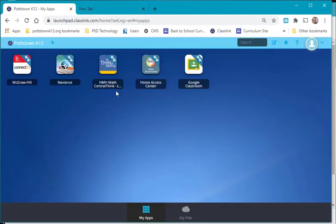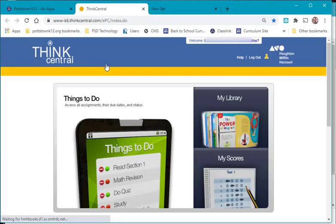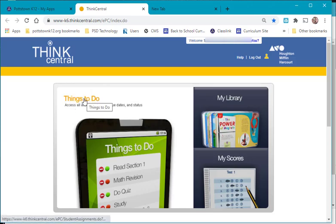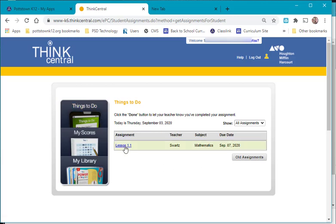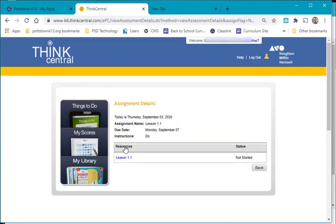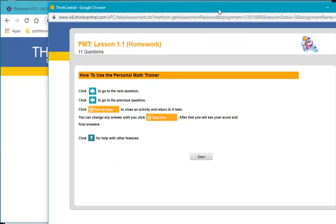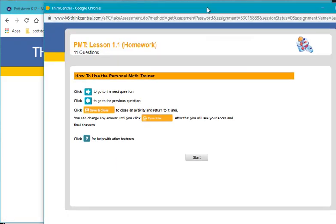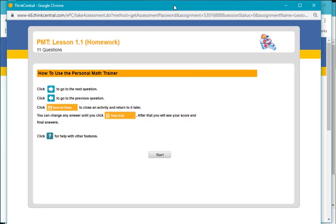Now let me show you Think Central. This is their math assignment. This also has their to-do. When you click on Think's to-do, the hyperlink, it opens up and it shows their lessons. Let me go into this lesson here, Lesson 1.1 and it gives you the instructions how to use the Personal Math Trainer.